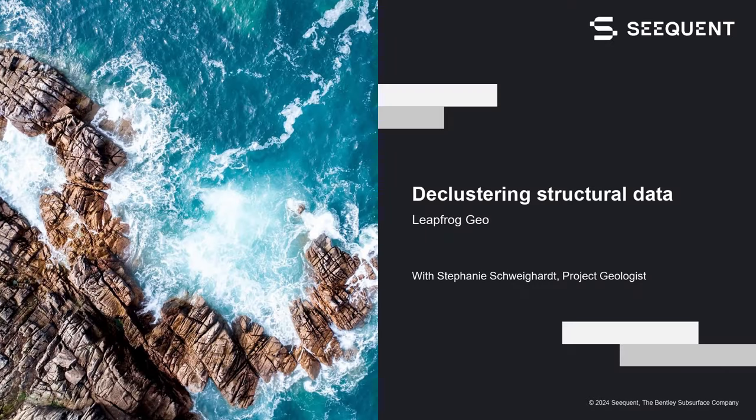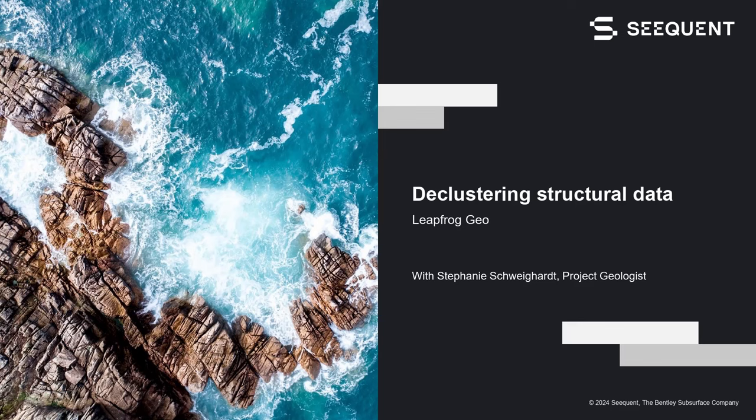Hi there, my name is Stephanie Schweigart and I'm a project geologist at Sequent. I'm going to walk you through declustering structural data in LeapFrog today.